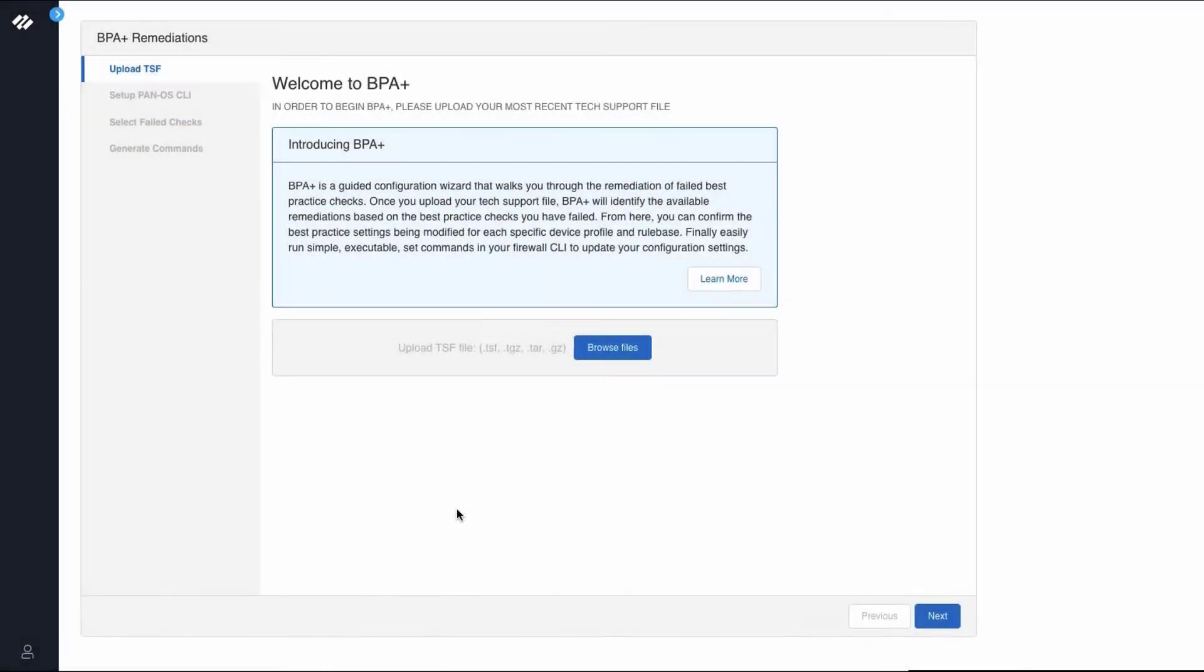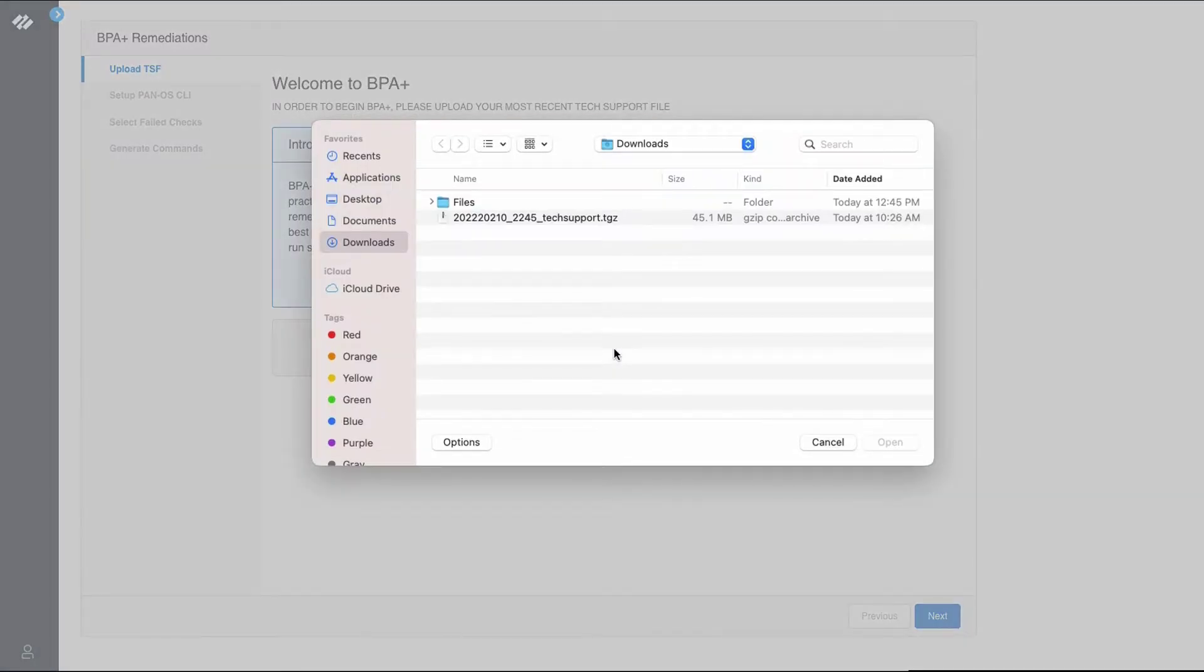You have been redirected to the Welcome to the BPA Plus screen from a BPA report or from the Get Help section. The first step is to click Browse Files to upload the latest tech support file.